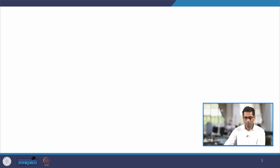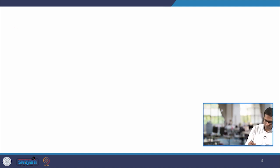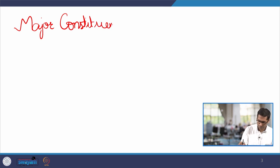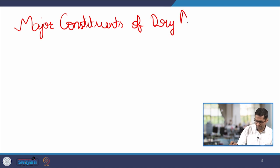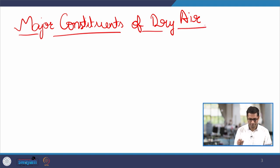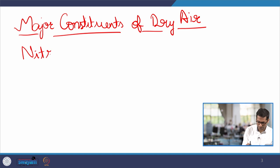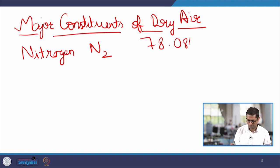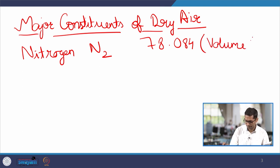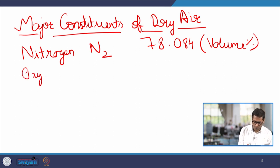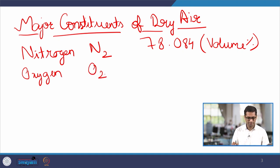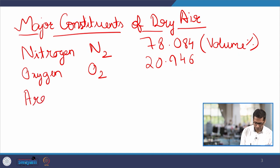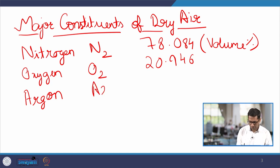First, we need to understand the constituents of dry air in the atmosphere. The major constituent is nitrogen, which is one of the most abundant gases. The percentage of nitrogen is 78.084 — here I am talking about volume percentage. The next major gas is oxygen, with a percentage of roughly 20.946. The next major gas is argon — we do not hear about it much, but it is the third largest gas — and the percentage is roughly 1%, to be exact 0.934.